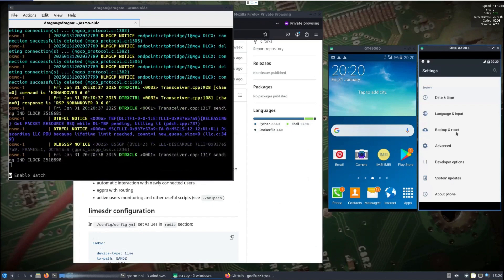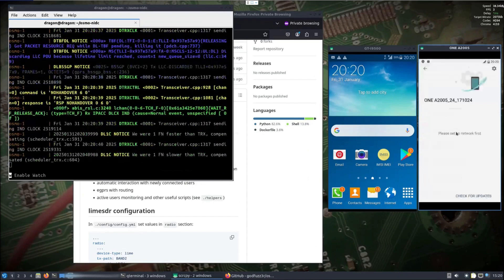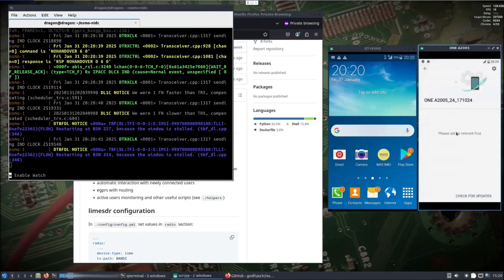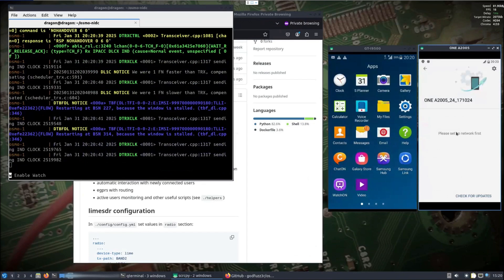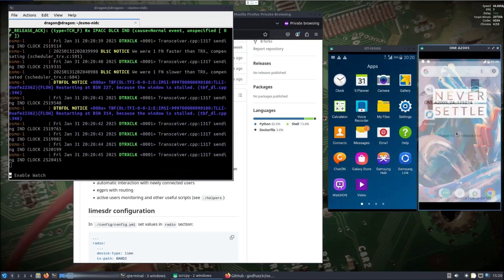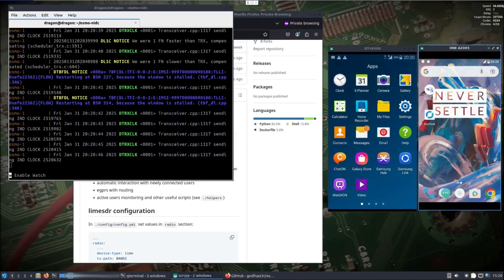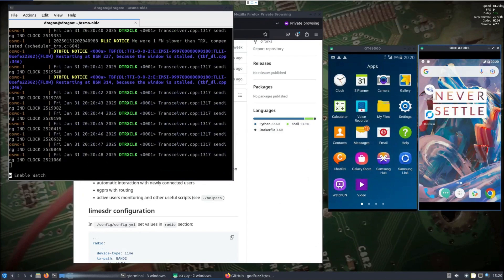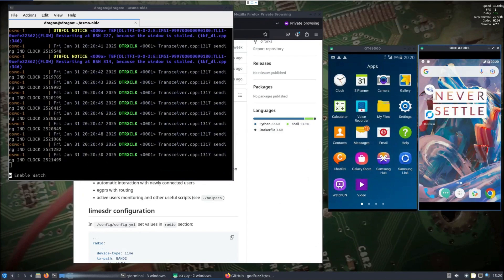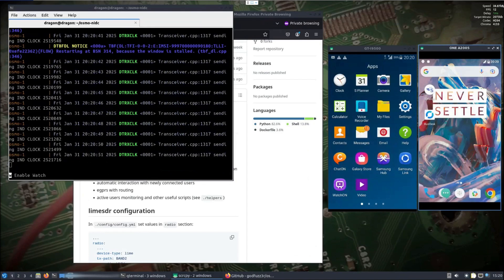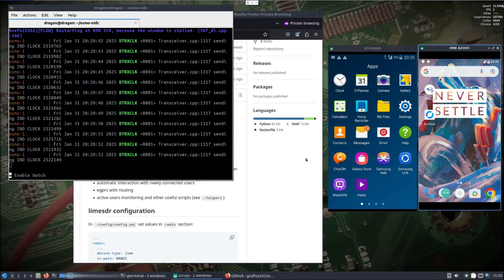Alright, so we have two phones, GSM phones, connected. Now it is possible to set up the EGPRS for data, but I'm not going to do that right now. Let's see if we can take a look at the helper scripts.